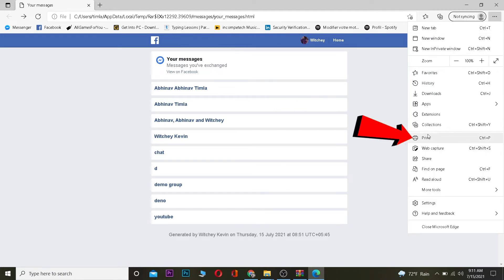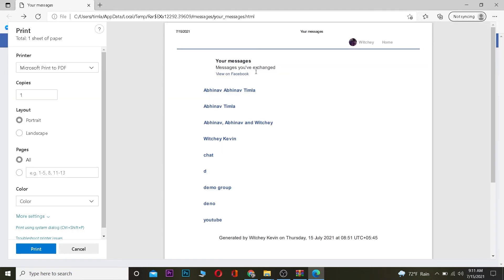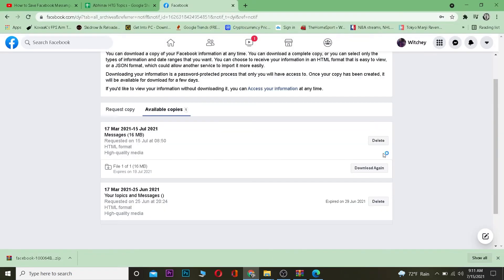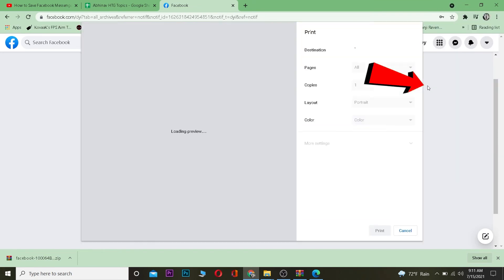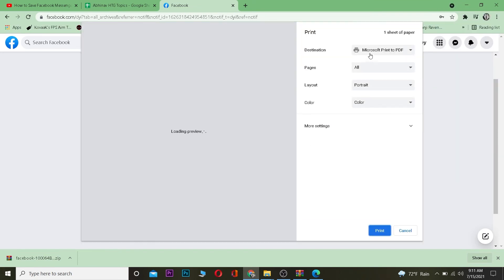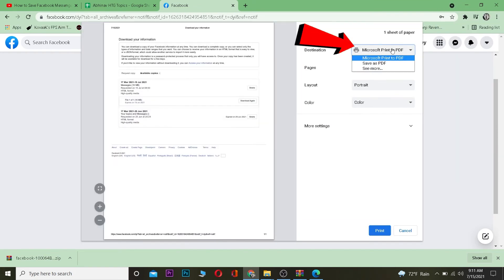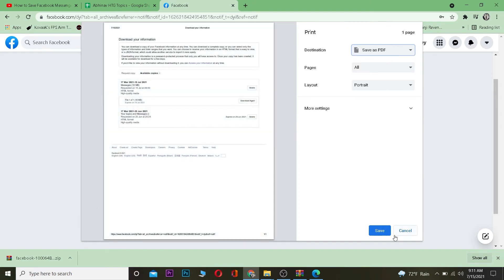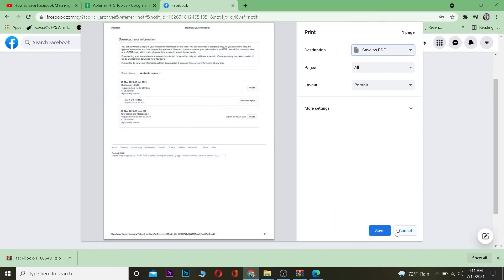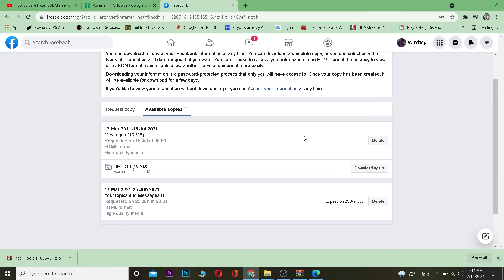Once you're viewing the messages you want to save, click the three-dot menu at the top right of your Chrome browser and select Print. In the print dialog, you can choose the format — select Save as PDF.